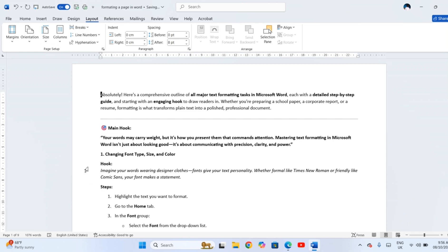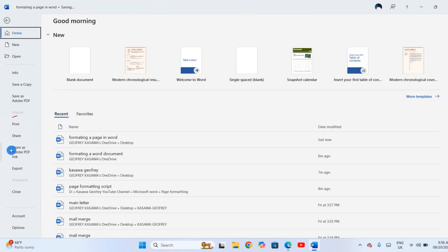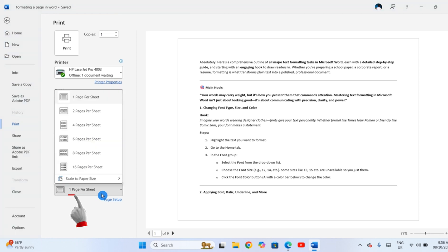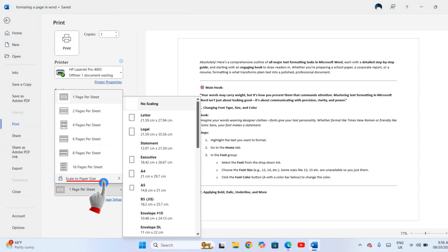When printing, if your content looks too big or too small, you can adjust Scale to Paper Size in the Print menu to fit everything neatly.